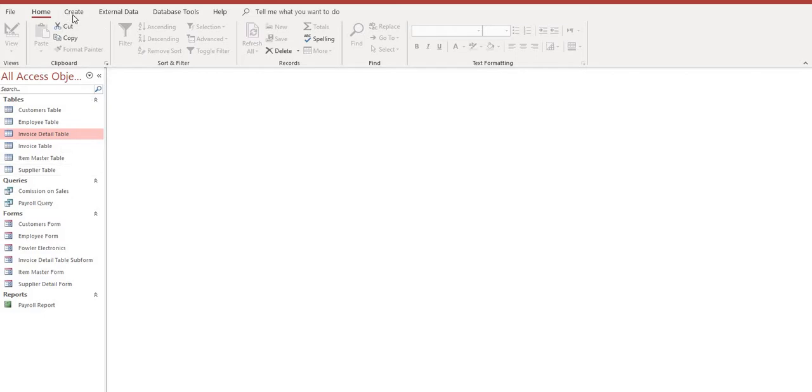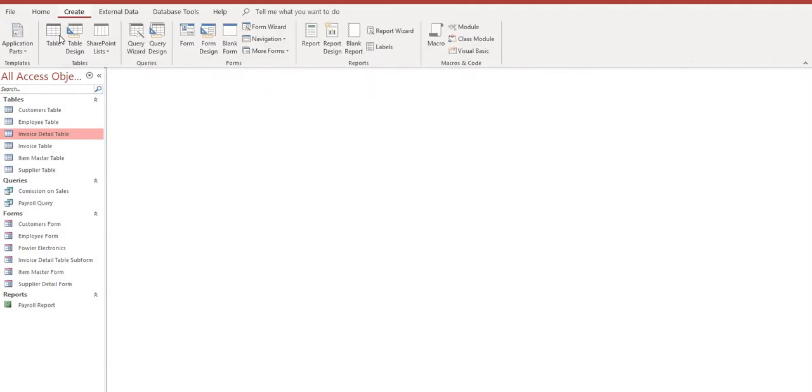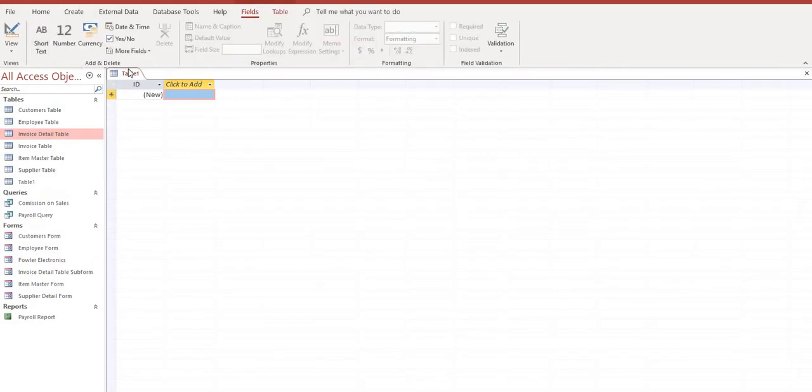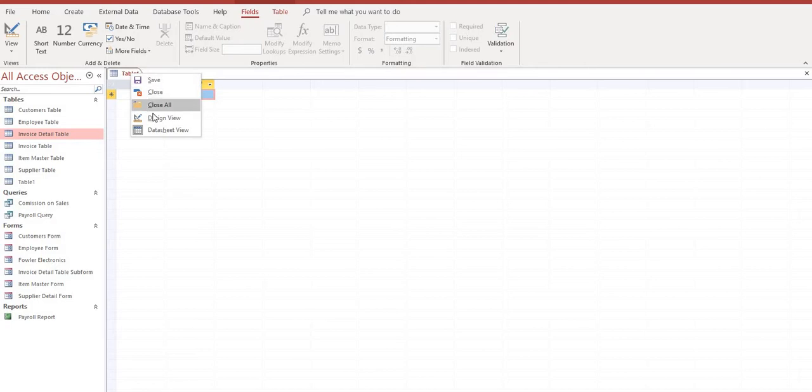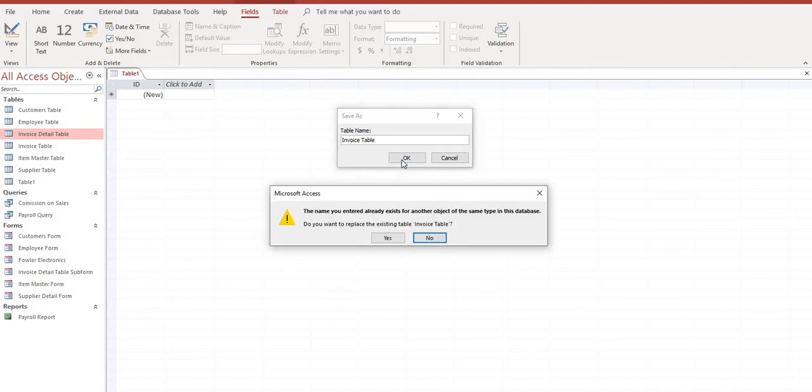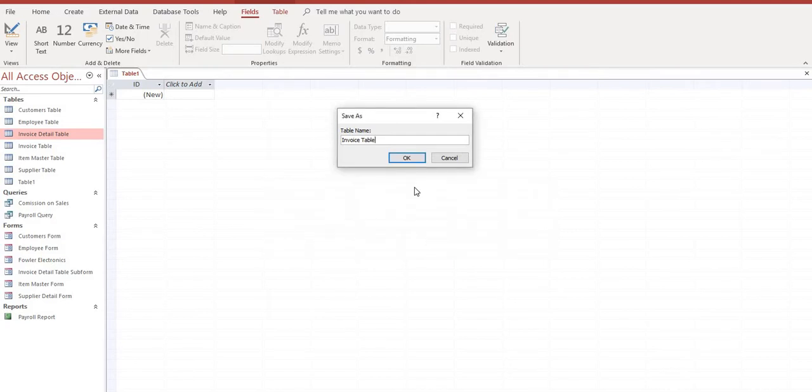So go up here to create. We'll select table. And as always, we're going to want to go into design view and we'll call this invoice table. I've already got one here so I'm going to call this invoice table 2.